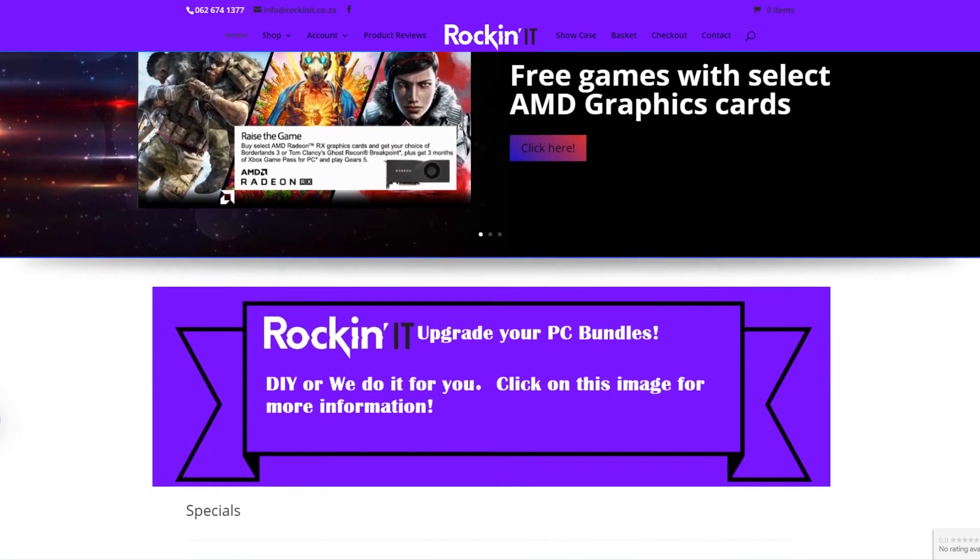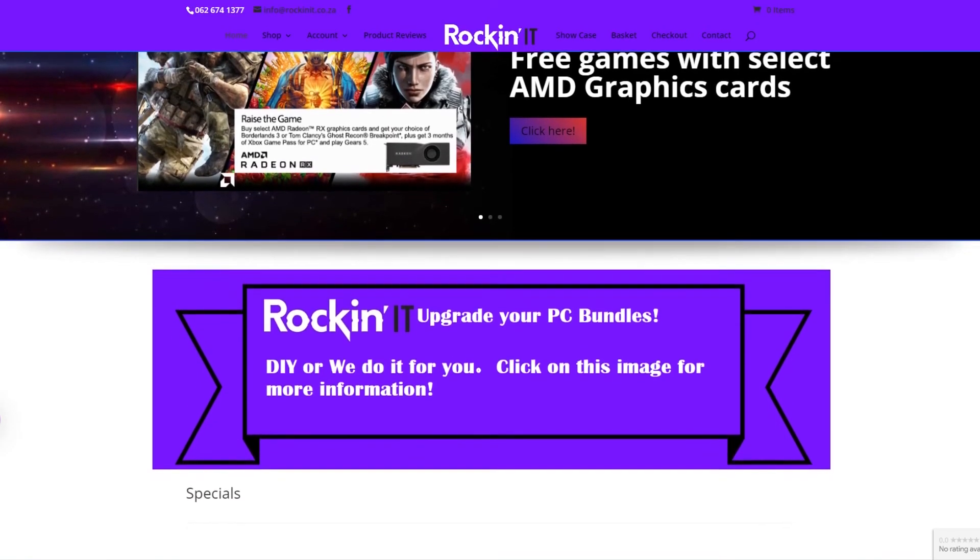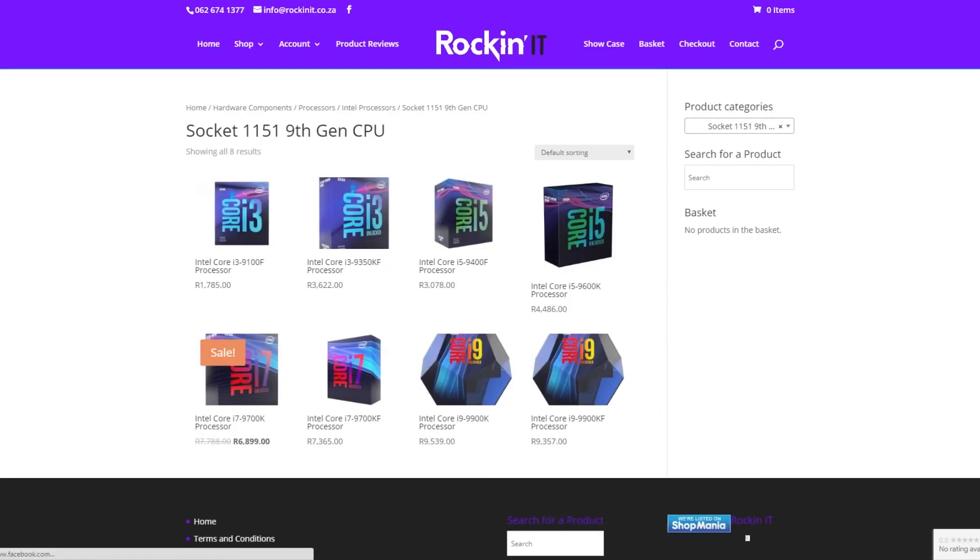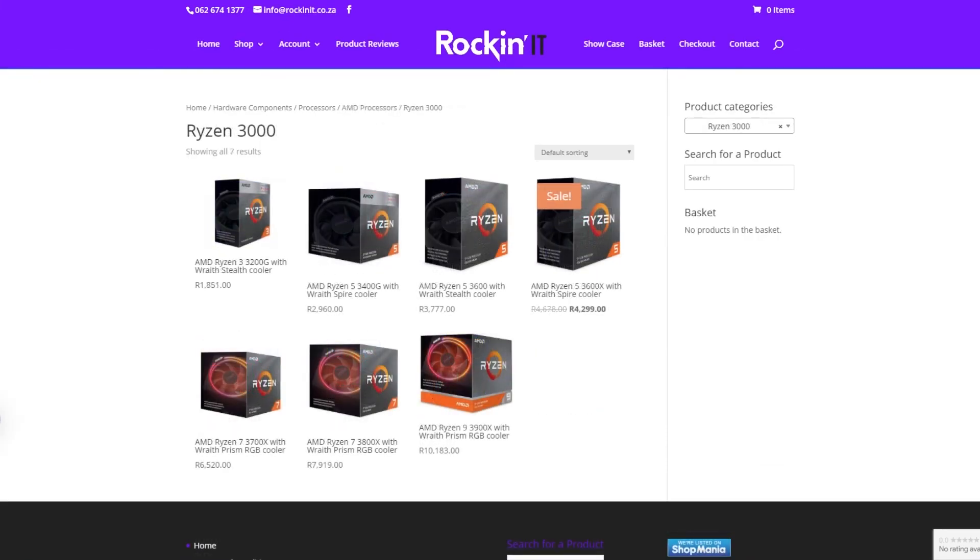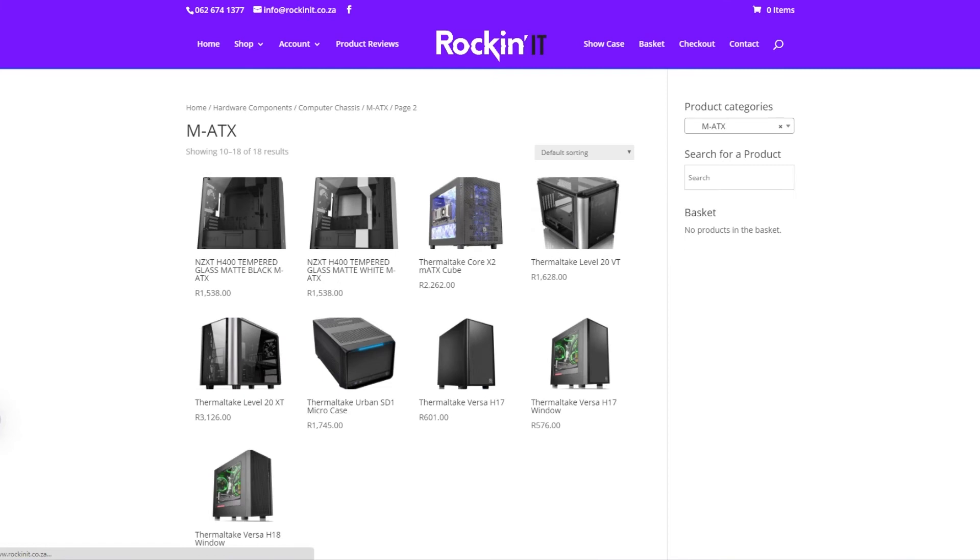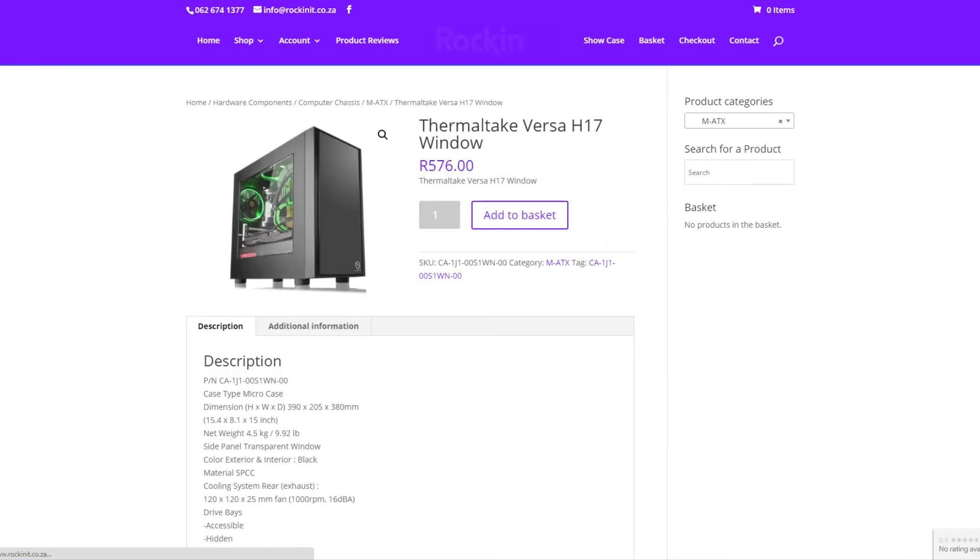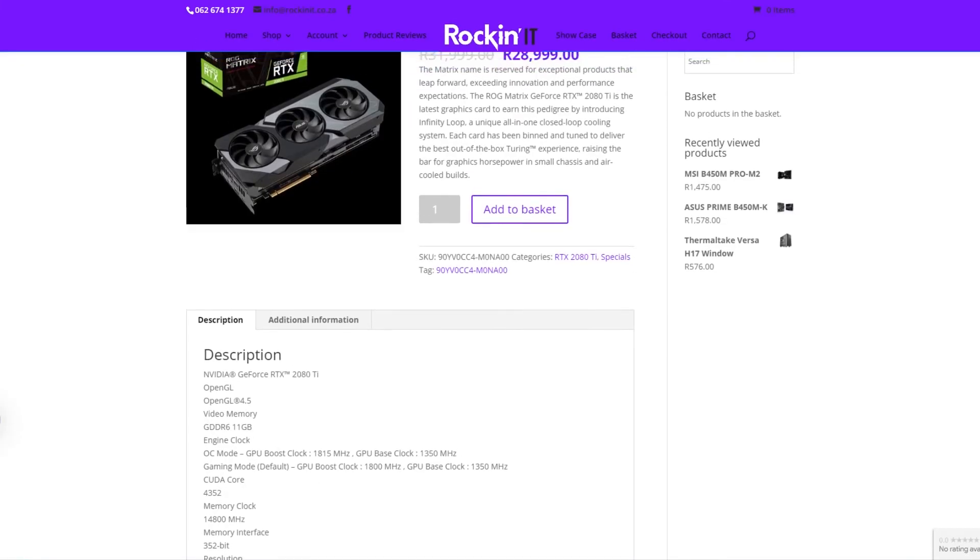Huge thanks to RockinIT for making this video possible. They offer all kinds of products, including PC hardware, drones, their own custom PCs, and more. All of this for a competitive price. Check them out in the link in the video description.